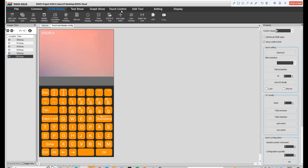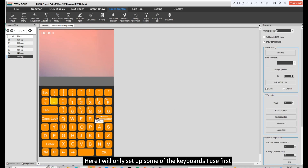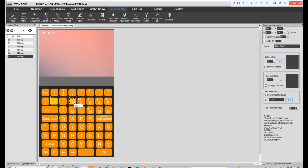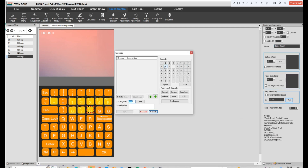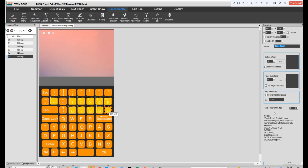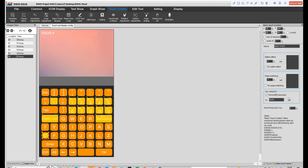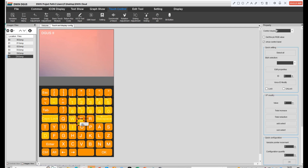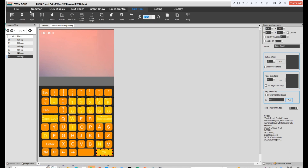Finally we need to set up the keyboard. Click save and generate.